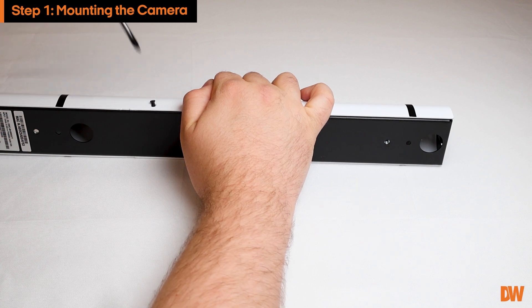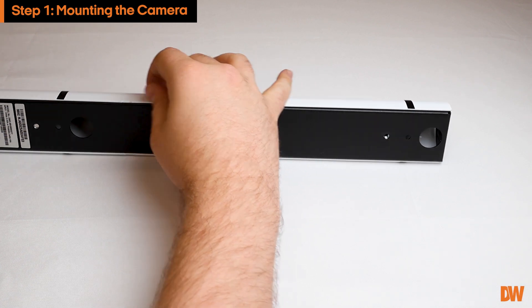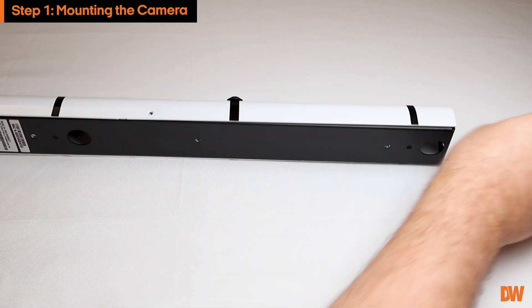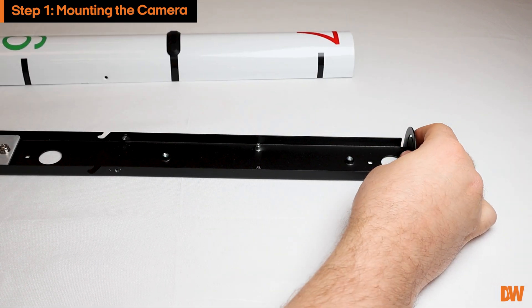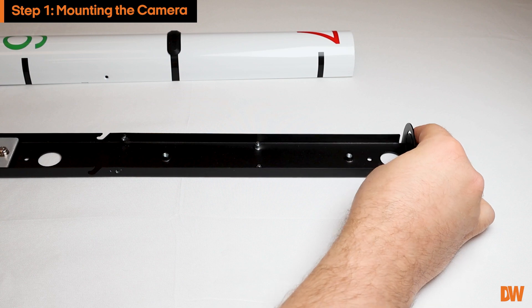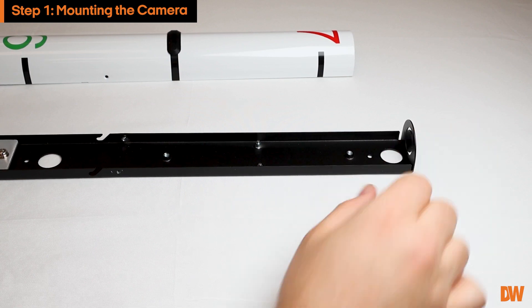To remove the top cover of the strip, use a Phillips head screwdriver to remove the four screws on the side of the camera.